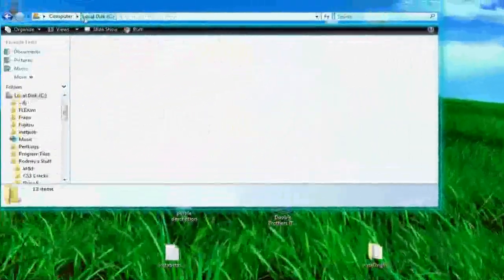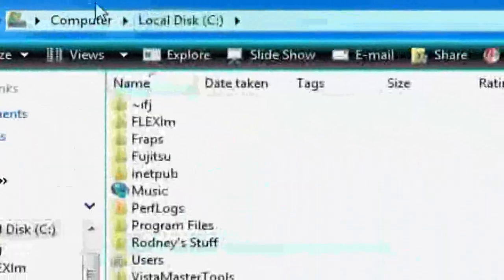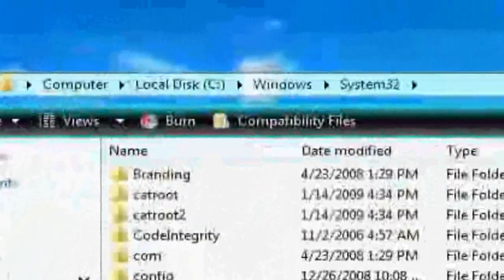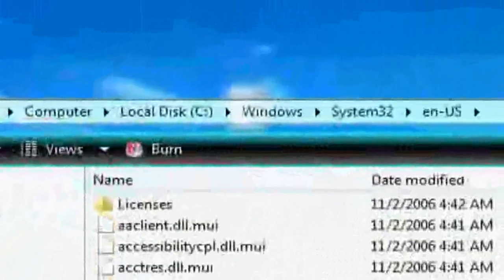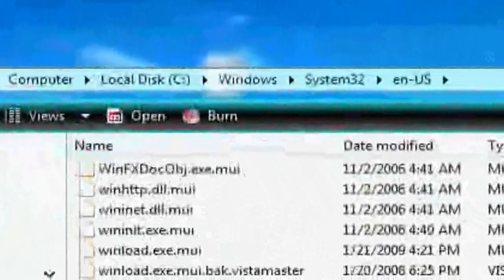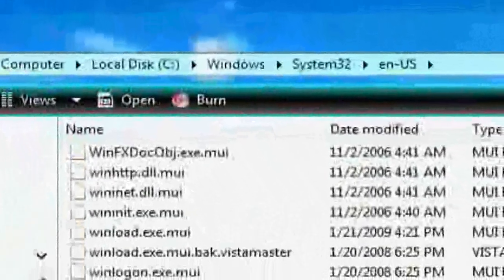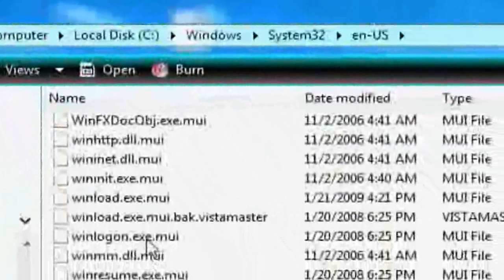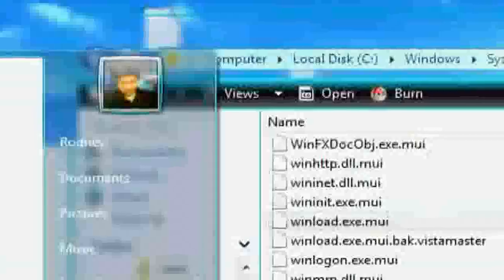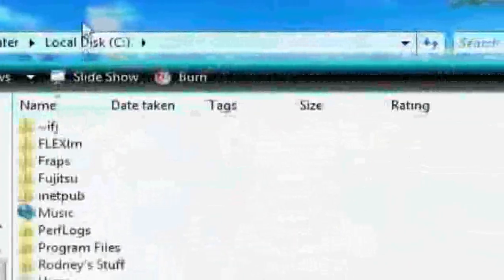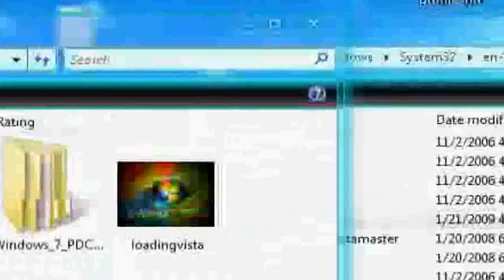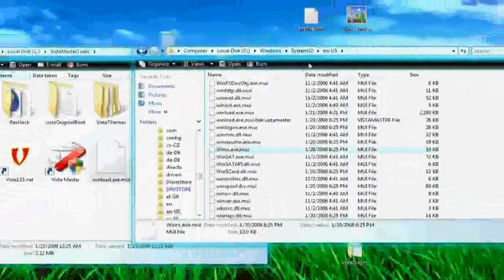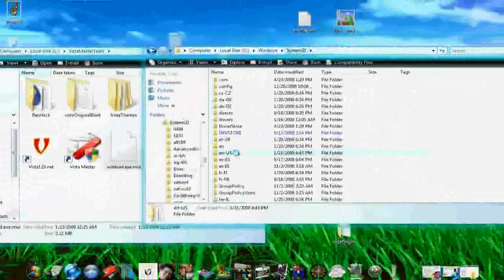Now the reason for this: go to C Drive, Windows, System 32 under EN-US. Remember that file we saved? It's called winload.exe.mui. Remember where I saved it? Wherever you saved it. I saved it under my custom folder which is right here.